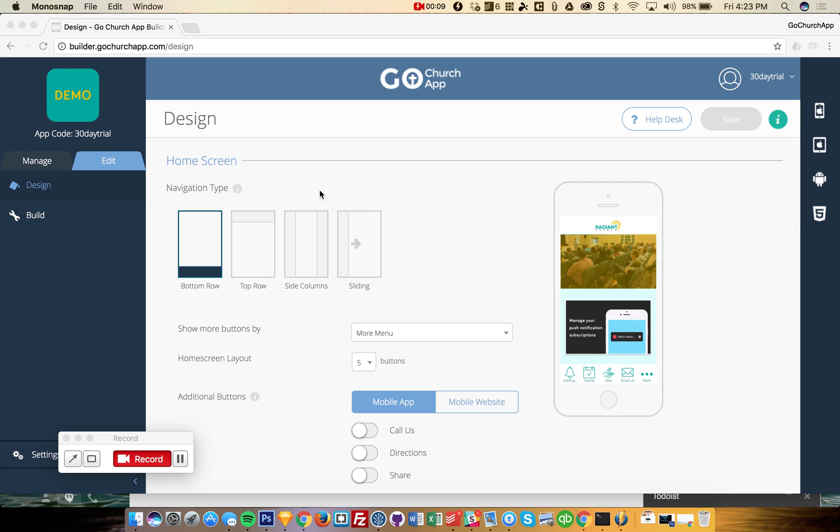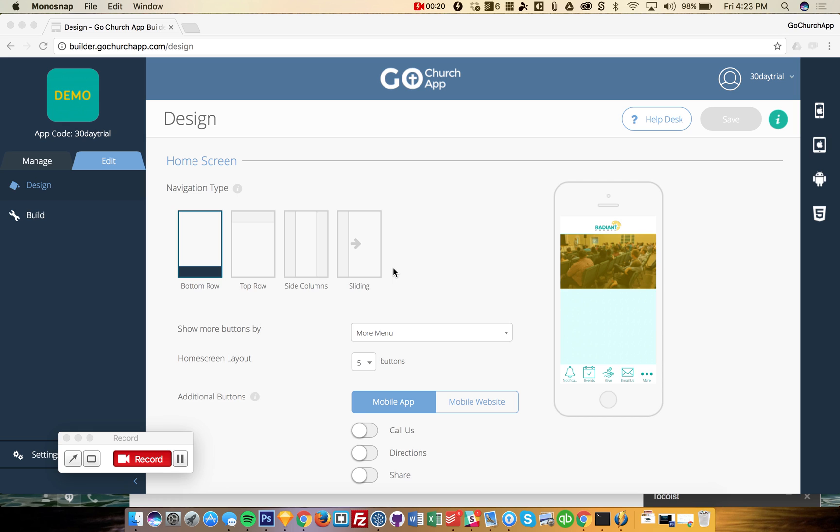The main places that I just want to show you today are the design and build. If this is your first time, you would go to design, which of course will do the design for you if you do subscribe.